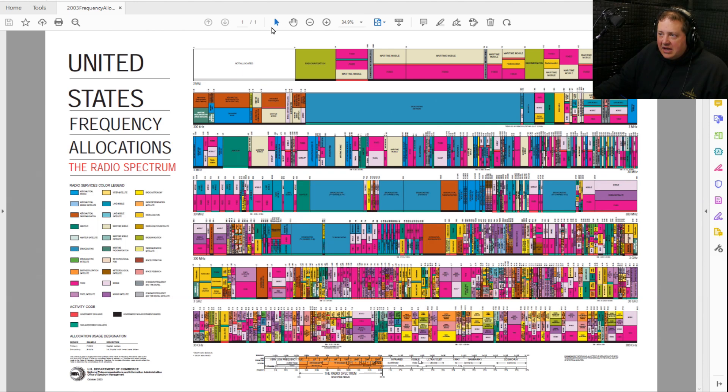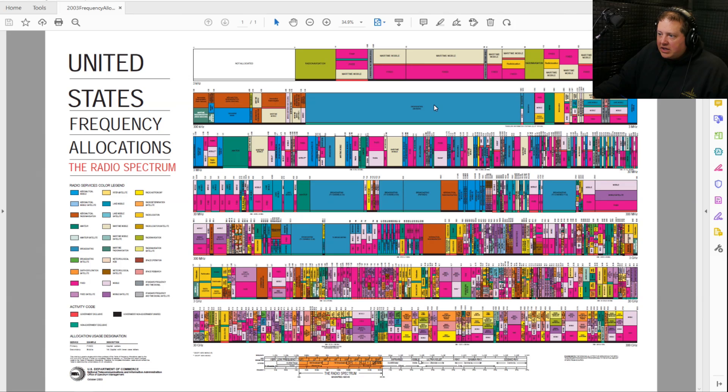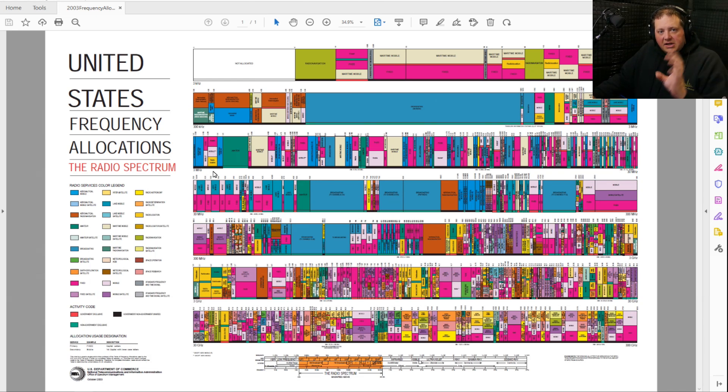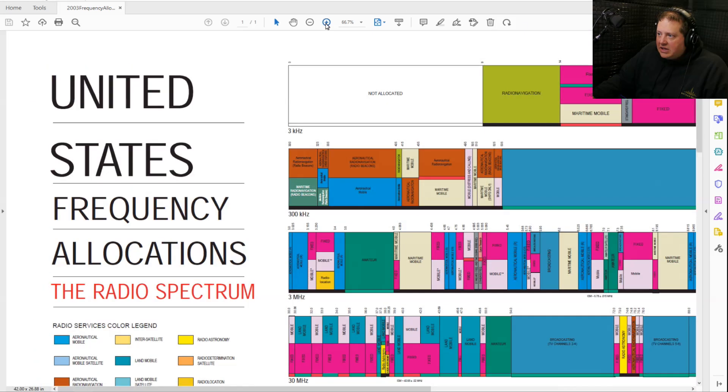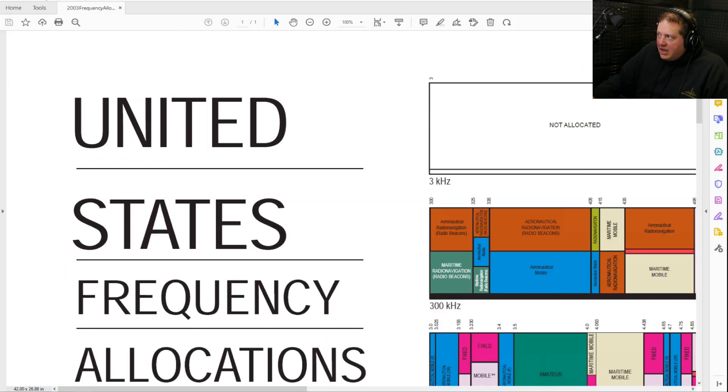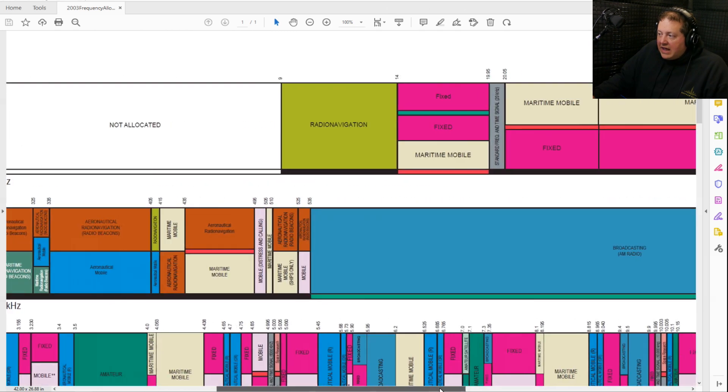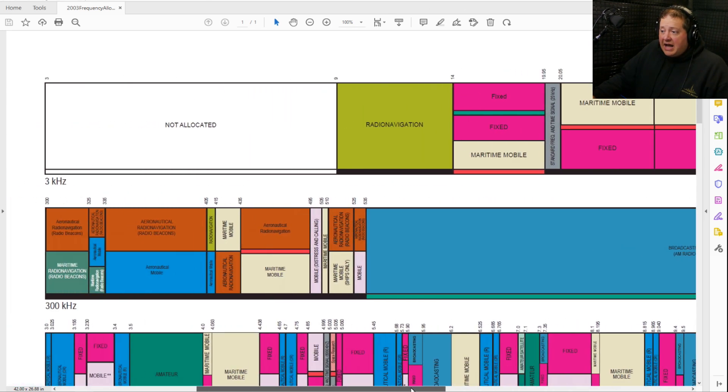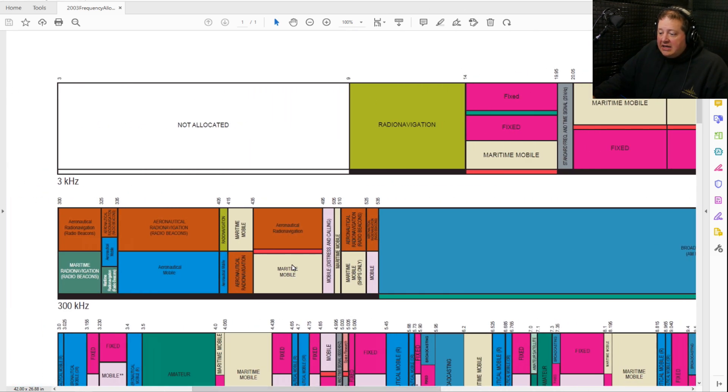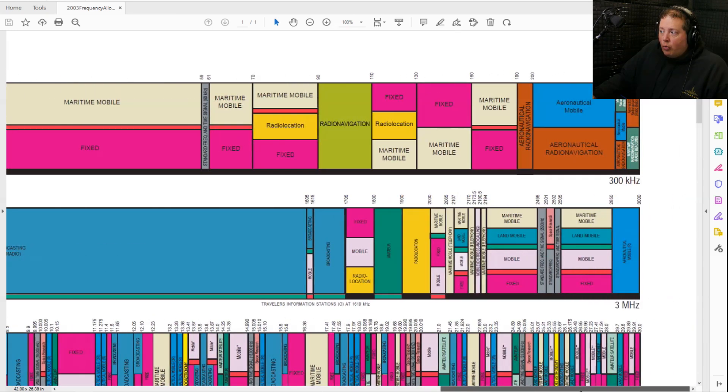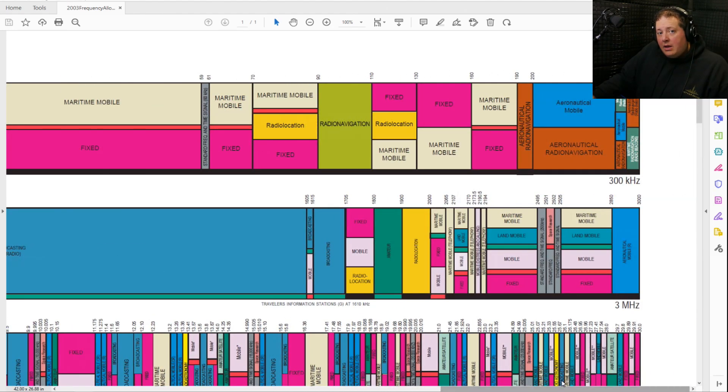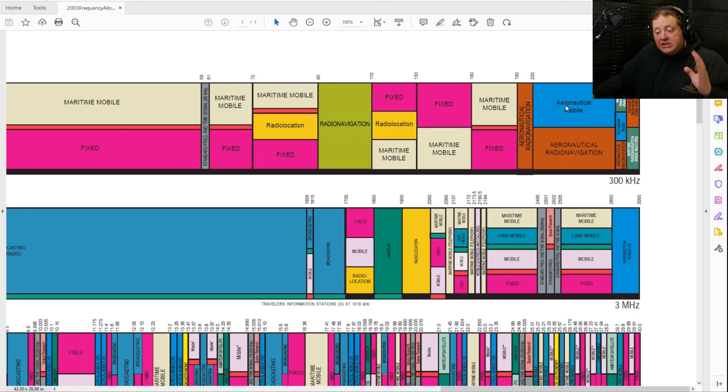This particular table covers the entire radio spectrum. I'll zoom in on this in a second so you can see it, but it starts here at 3 kilohertz and goes over to 300 kilohertz, then 300 kilohertz up to 3 megahertz. Every single one of these basically covers 10 times the frequencies as the previous line, ending at 300 gigahertz. Let's go down here. Actually let's start here at the top since we're looking at it. Non-allocated up to about 9 kilohertz.